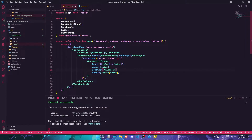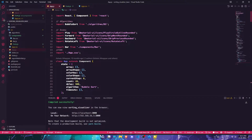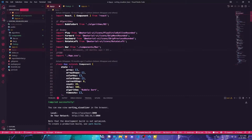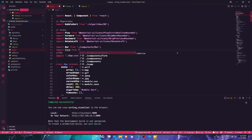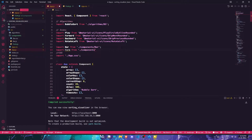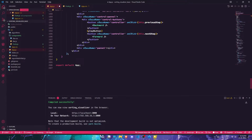Now let's go ahead and import this in App.js. I'll import the Form component alongside the other components — import Form from './components/Form'.